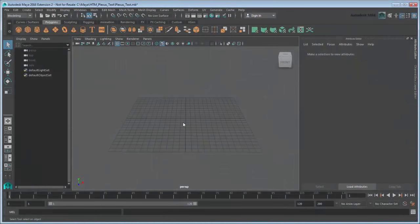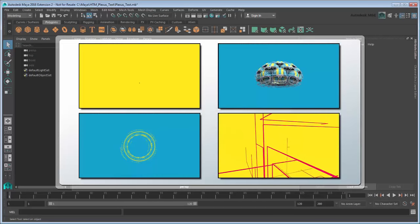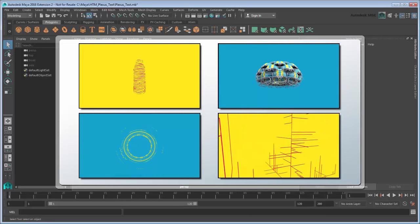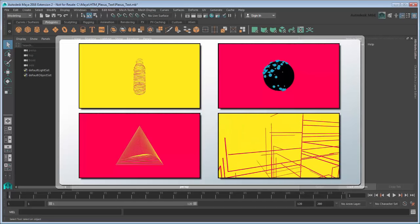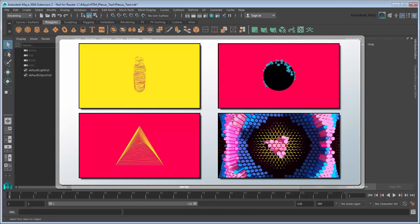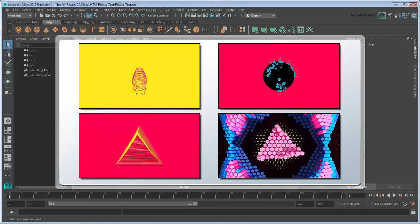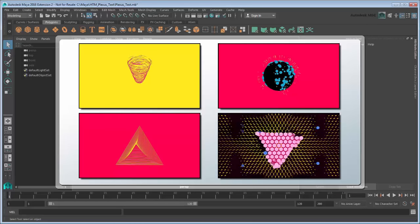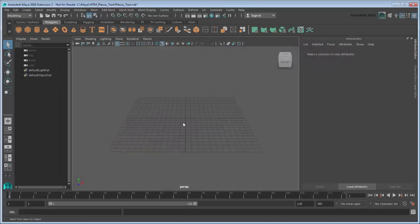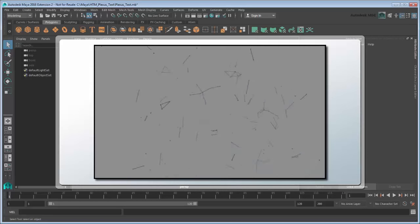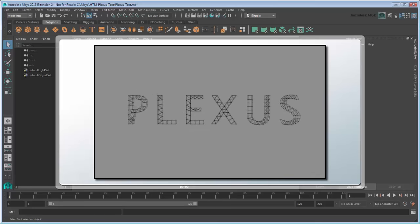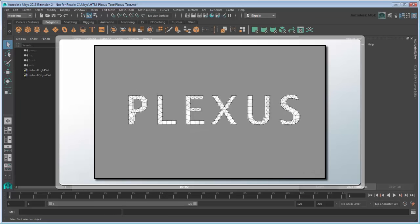This tutorial assumes you are familiar with the basics of Maya and MASH. Starting in Maya 2016 extension 2, you can use Maya's integrated MASH toolkit to apply all sorts of procedurally animated effects to reproductions of objects. In this movie, we'll show you how to create a plexus effect with type using MASH.